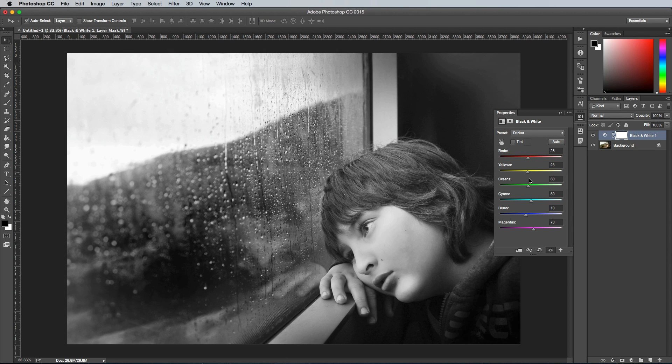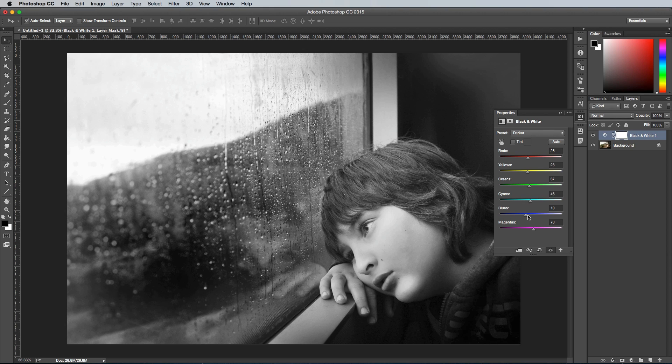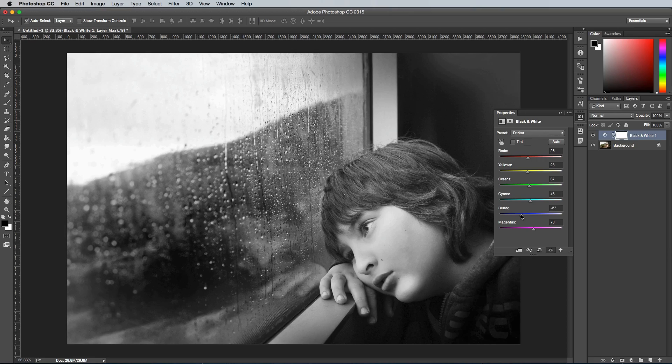There's a range of presets you can choose from to mimic old school lens filters, or you can adjust the tones of the image directly by checking the click and drag option.